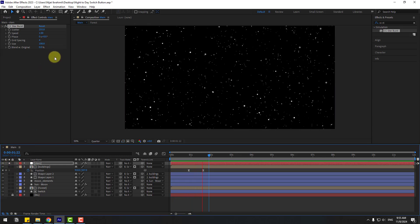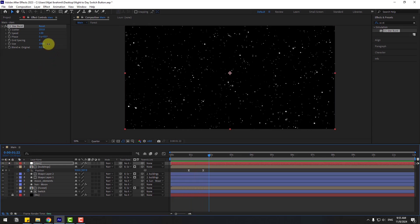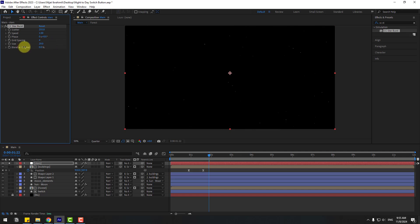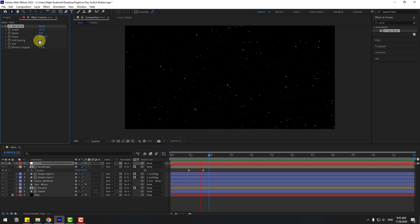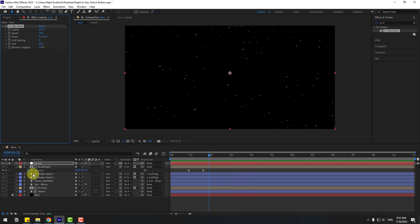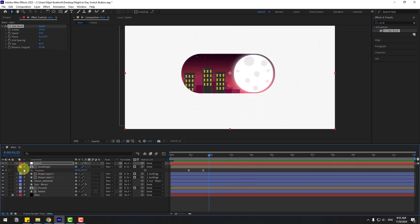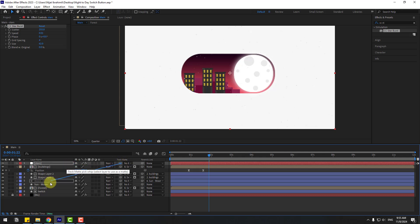We can change the sizes like this. Change the speed to 0.01.